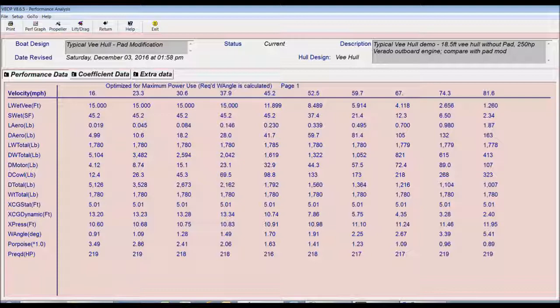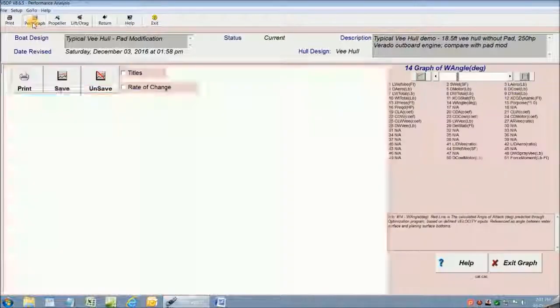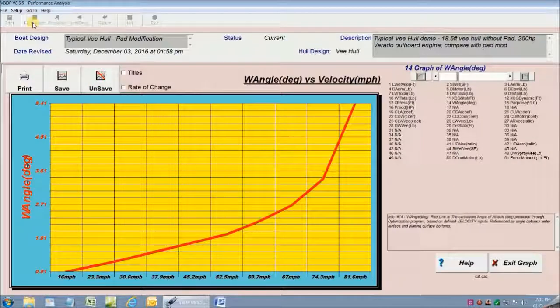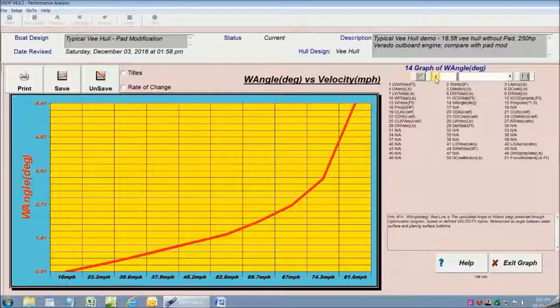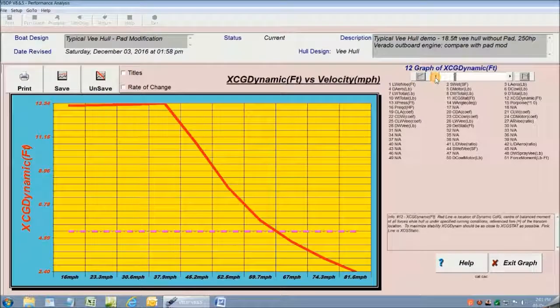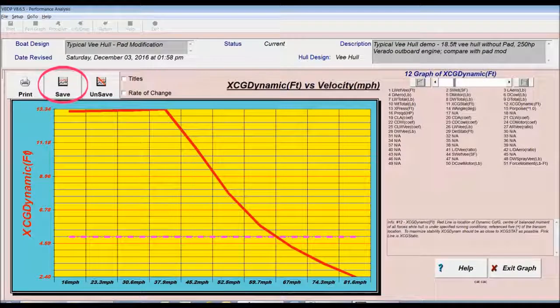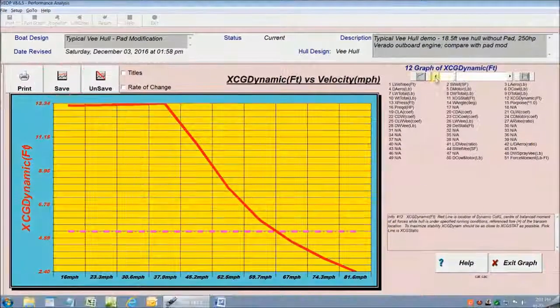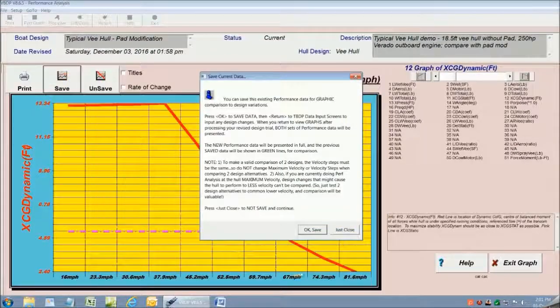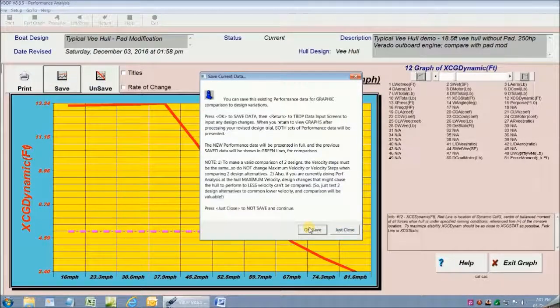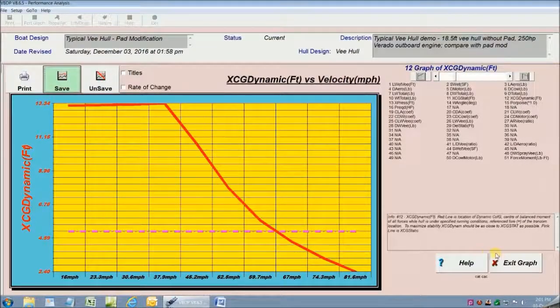I want to show you how easy it is to do a comparison of two designs. So I'm going to go quickly to the graphic presentation of all the performance data. There's over 50 graphs of performance information that we can look at. What I'm going to do is save all of this information for our base design with no pad so that we can come back and compare it to the new design with a pad.